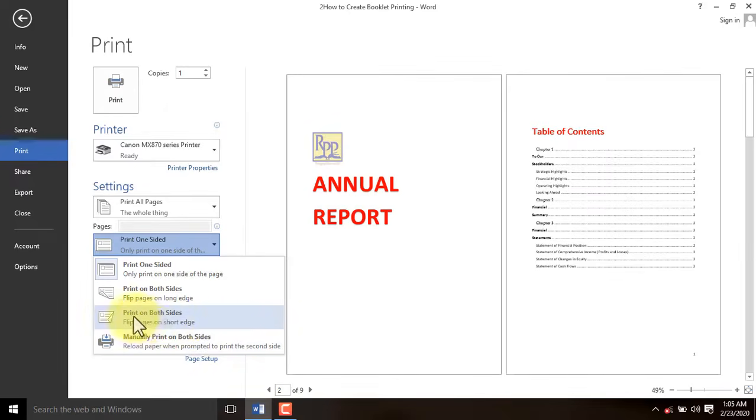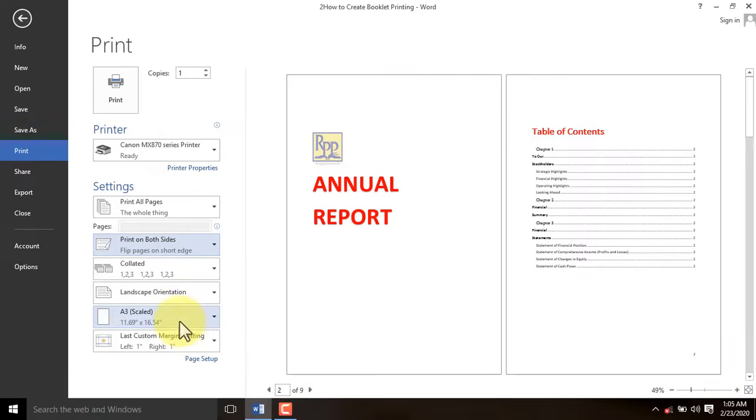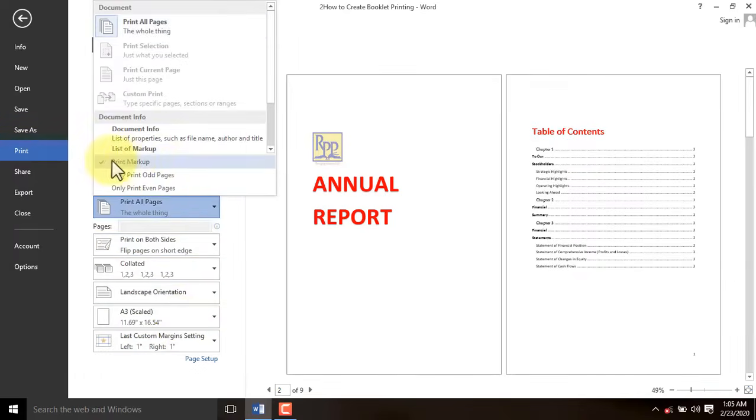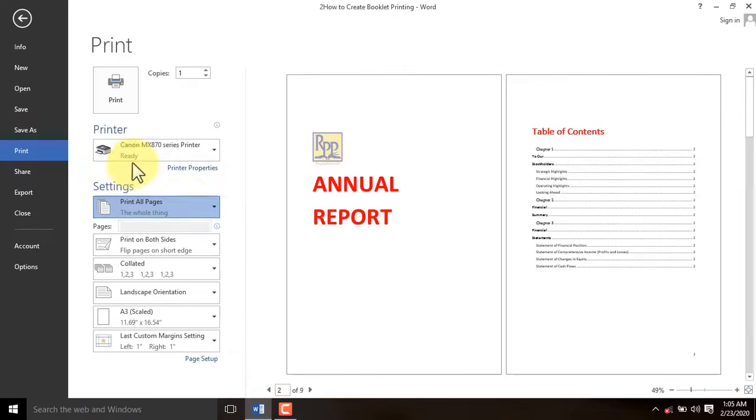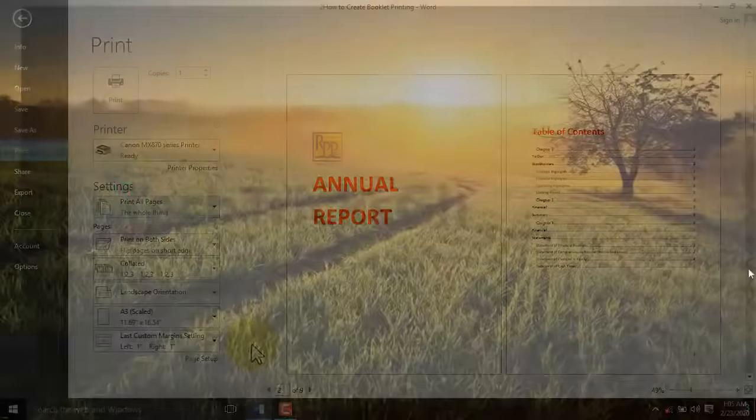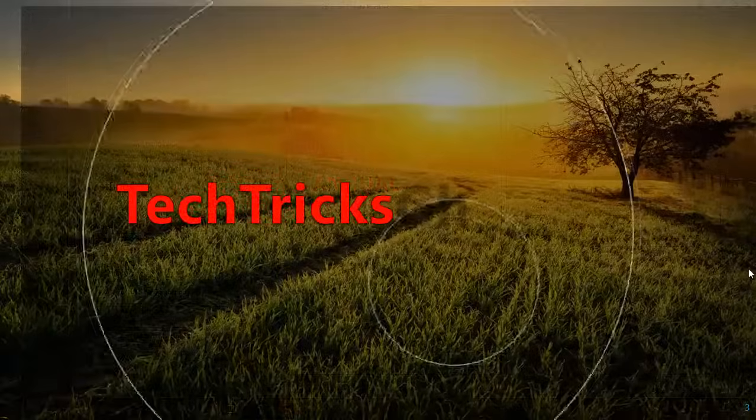For our tutorial, we will select Print on Both Sides. Finally, select Print Markup from the settings because it often interferes with Booklet Printing.